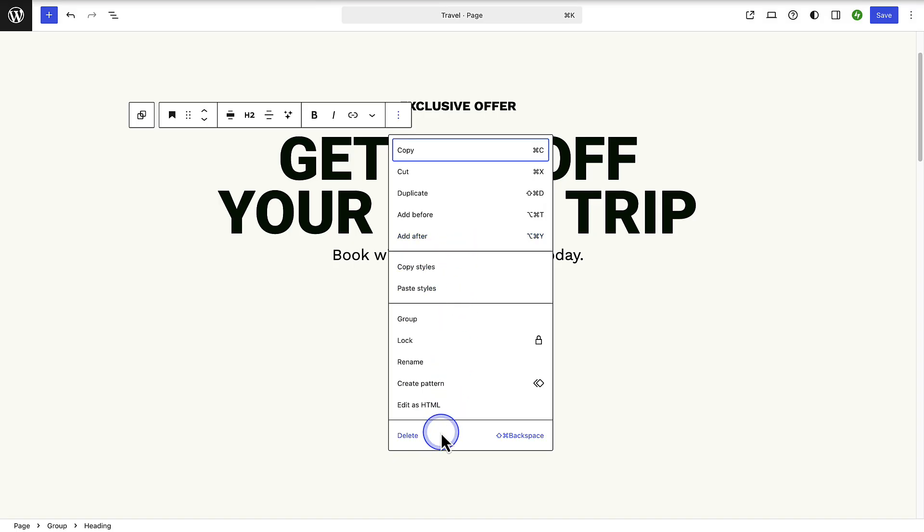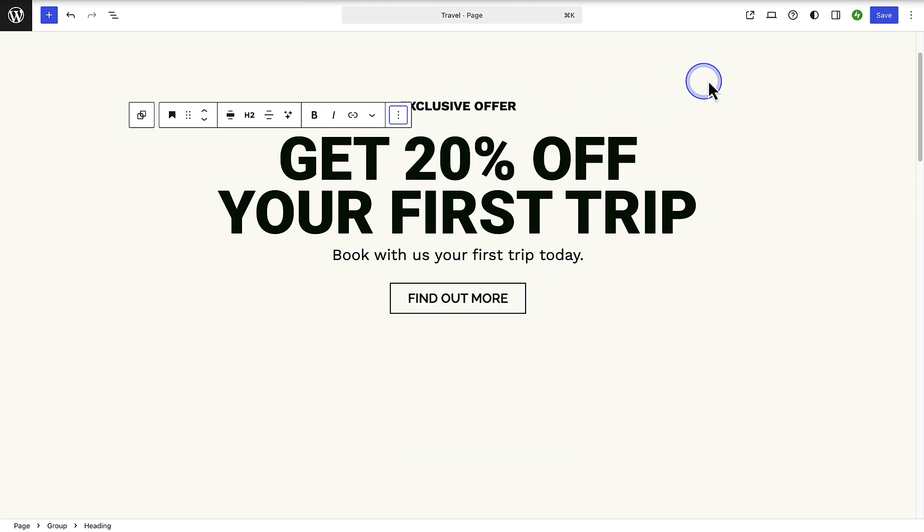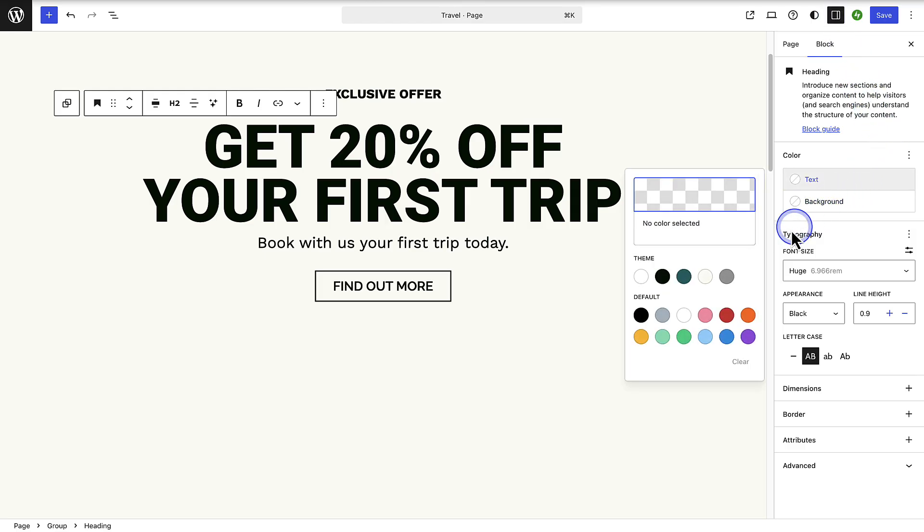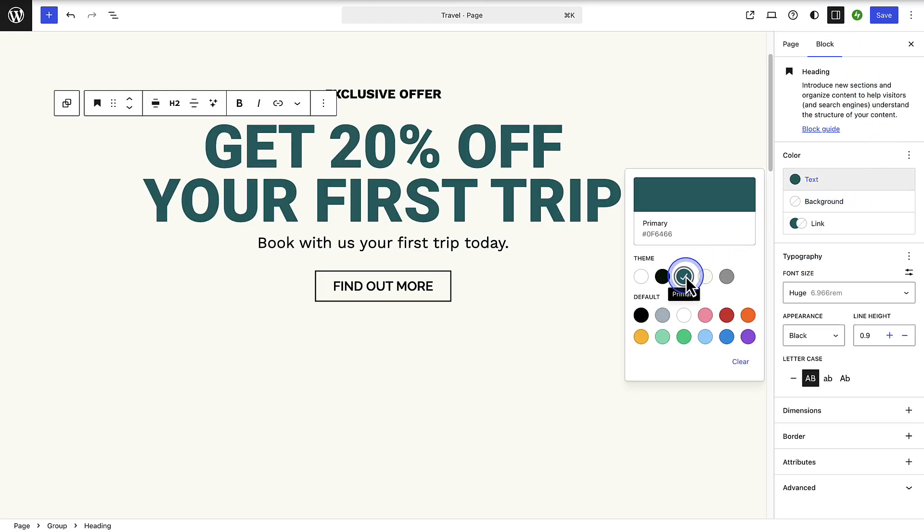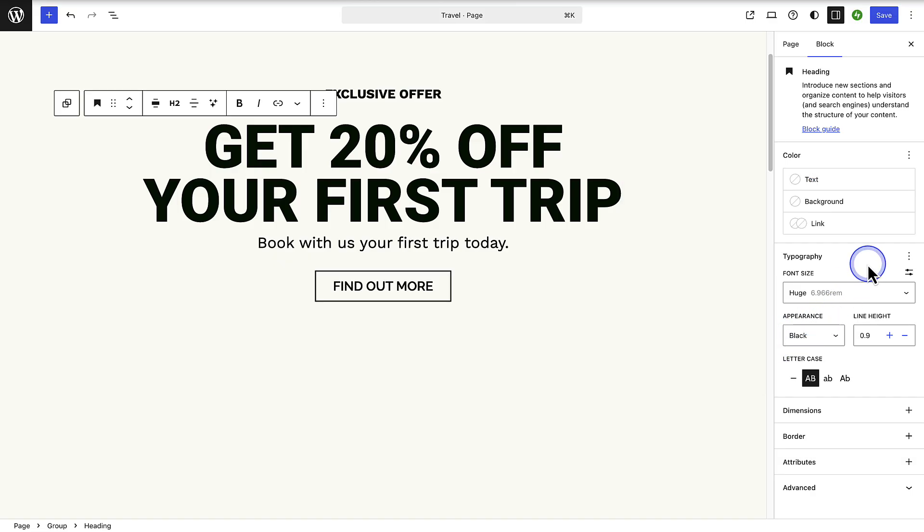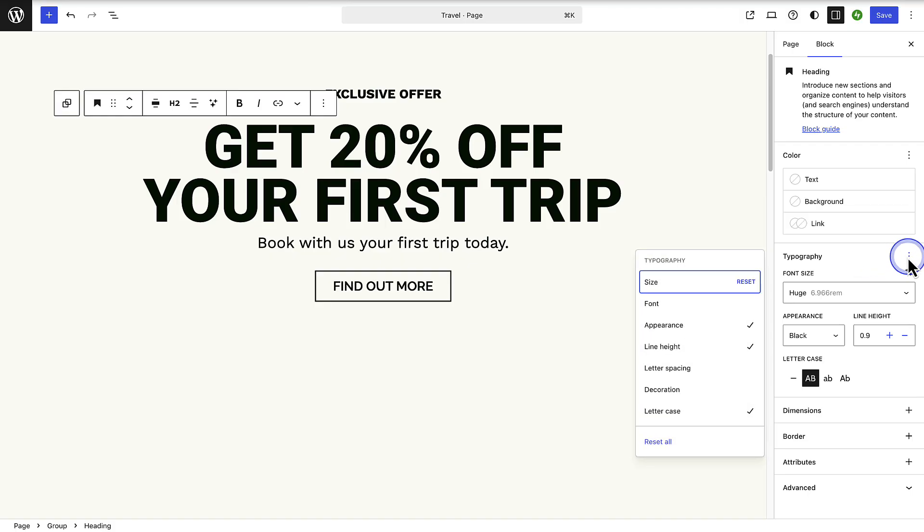Next, when you open the sidebar settings of the block top right, you can style the block further. Below color you can change the text color or the background color. You can also modify the typography such as the font size, the appearance, and even the letter case. When you click the three vertical dots next to typography you have even more options to choose from.